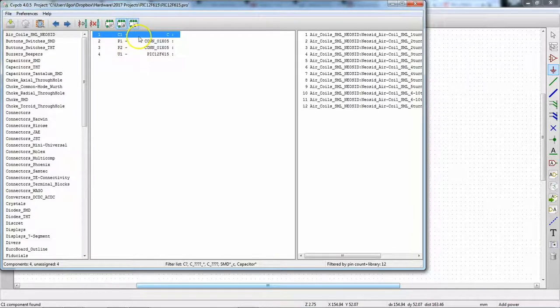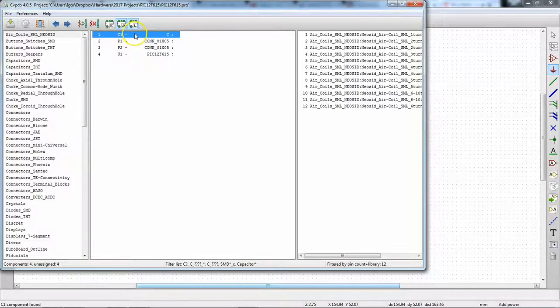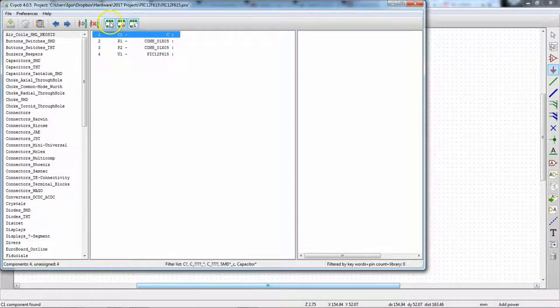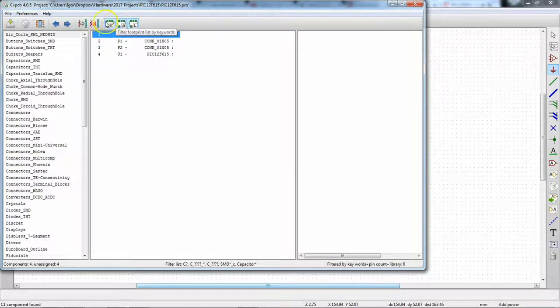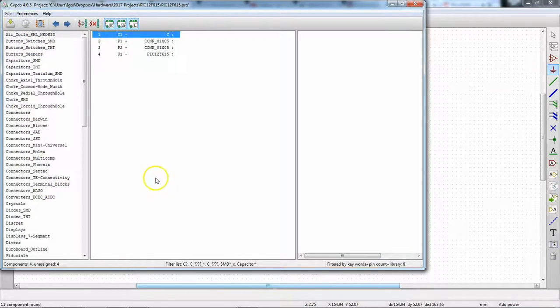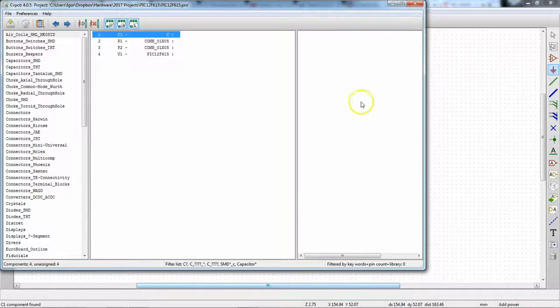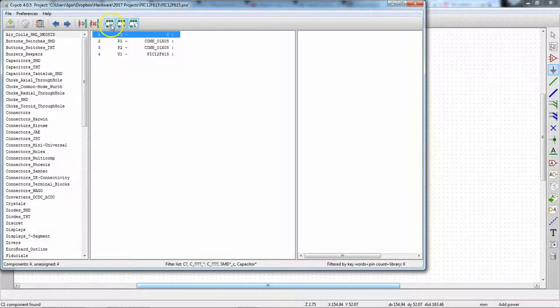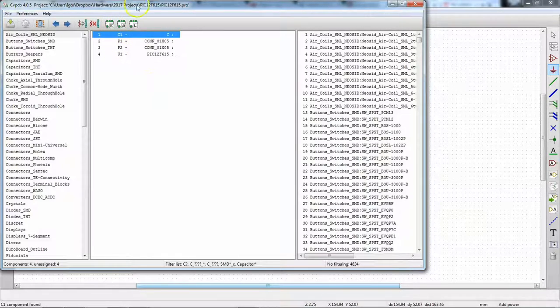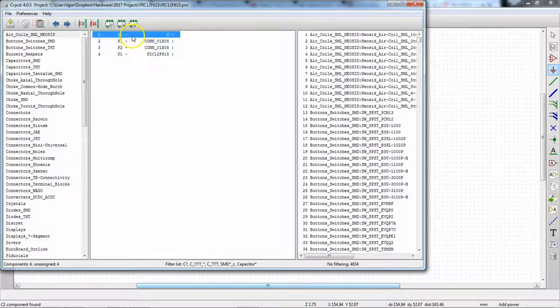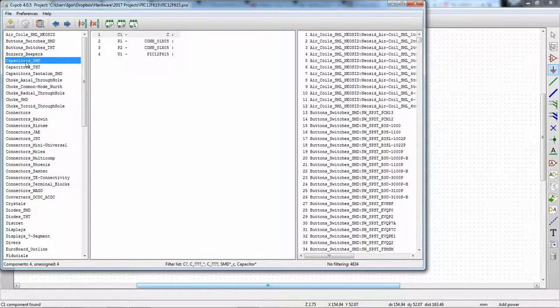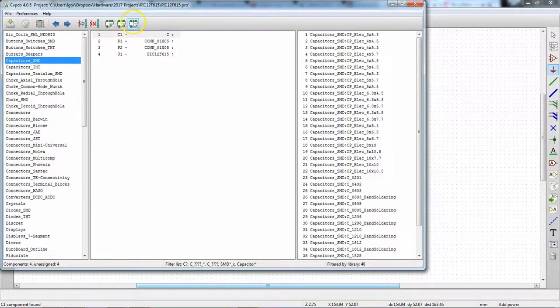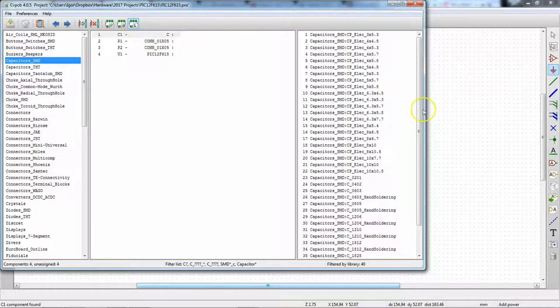So we only have four components here. And let's do the capacitor first here. What we have up here are filters that you can apply to the libraries which are here on the left. And here on the right, you see the parts. So we can unselect all the filters like that. And we know the capacitor, we want to use a surface mount. So capacitors SMD and by pin count, by library. We want to enable the library filter.